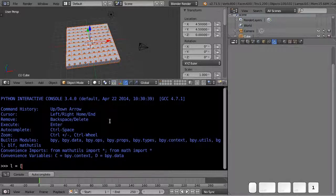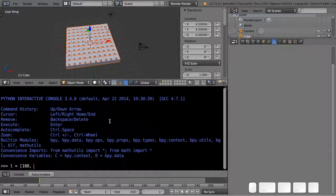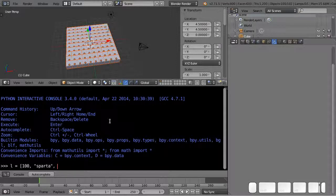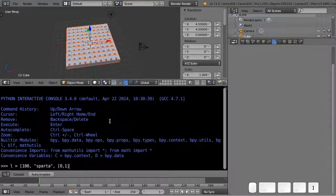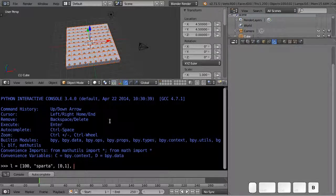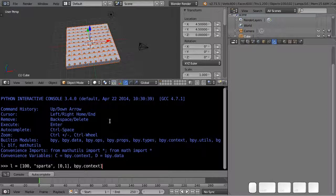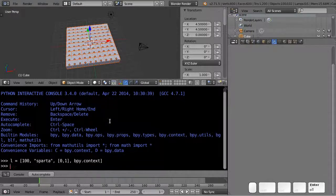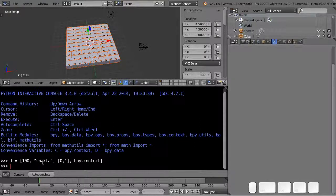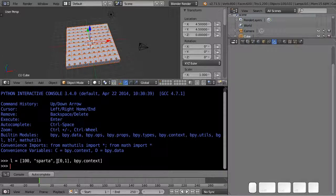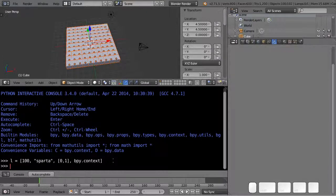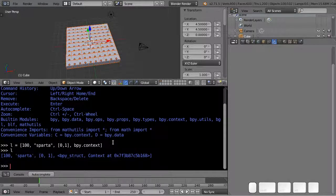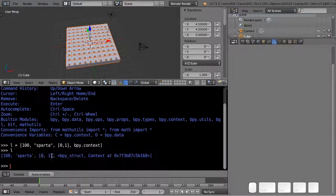You can put anything you want, any other type inside the list. So I can put in the number 100 as the first item, I can put in the word Sparta as the next item, I can put in even another list as the third item, and I could put in bpy.context as the final item. So any kind of object can go inside this list.